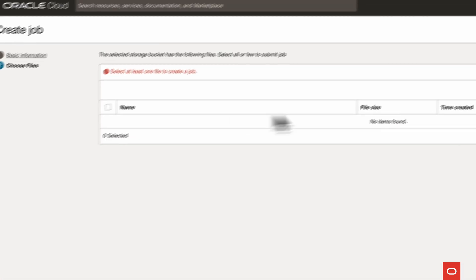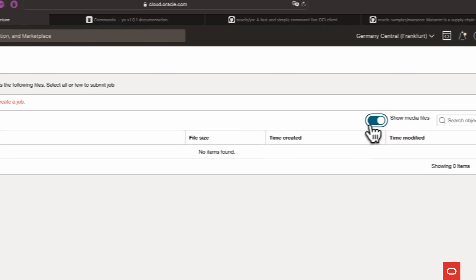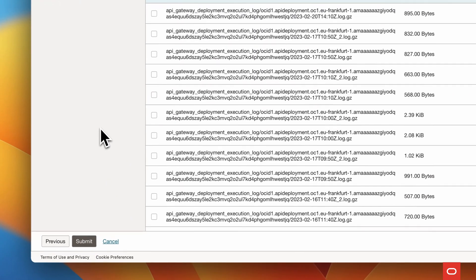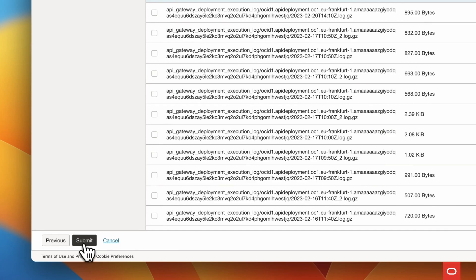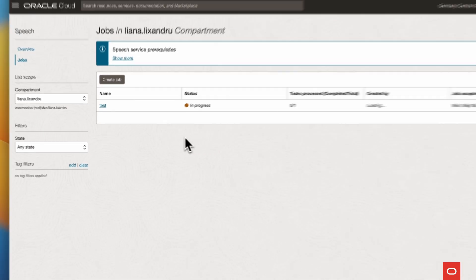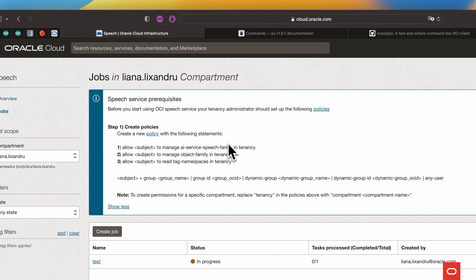Speech uses automatic speech recognition technology to provide a grammatically correct transcription. It handles low fidelity media recordings and transcribes challenging recordings such as meetings or call center calls. Using Speech, you can turn files stored in object storage or a data asset into accurate, normalized, timestamped, and profanity-filtered text. Make sure to check out the description for more information about the service.